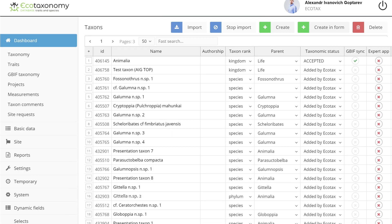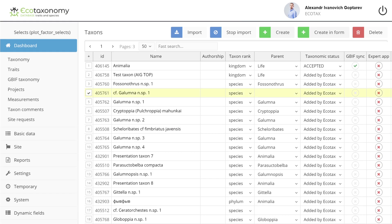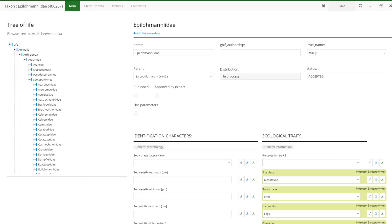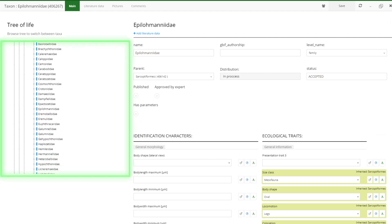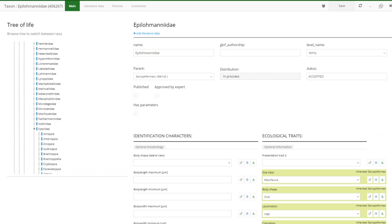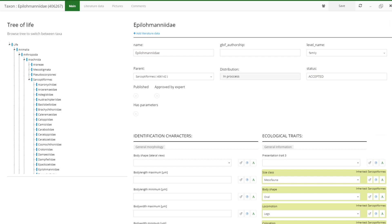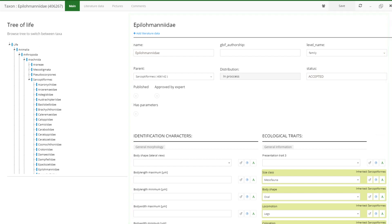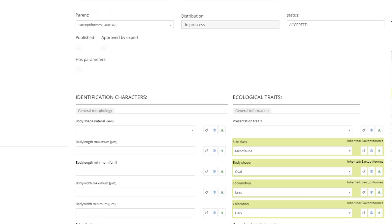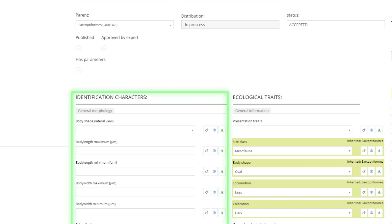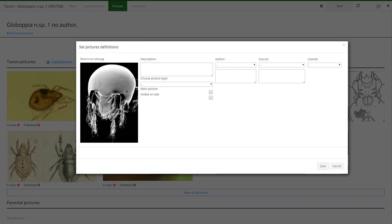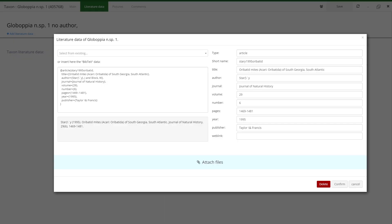The central model of the Ecotaxonomy is a taxonomic model which includes a hierarchical system of taxa and link parameters. The model is based on the expanded GBIF taxonomic system. Parameters for taxa include ecological traits, identification characters, graphical materials, and literature data.